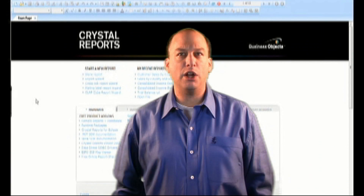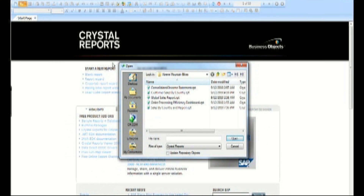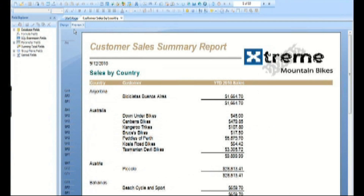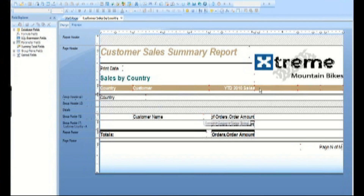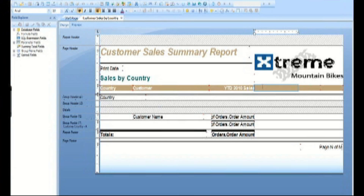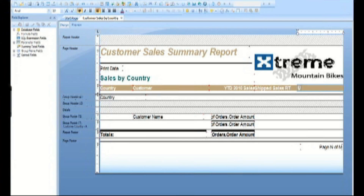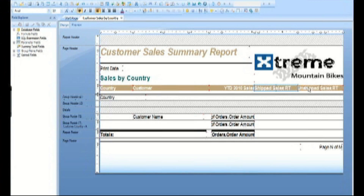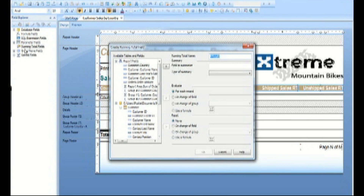Andy already has a customer sales by country report, so we'll start there. From the Design tab, we need to first set up the column headers for the shipped sales and unshipped sales running total columns. Select and right-justify both text objects.